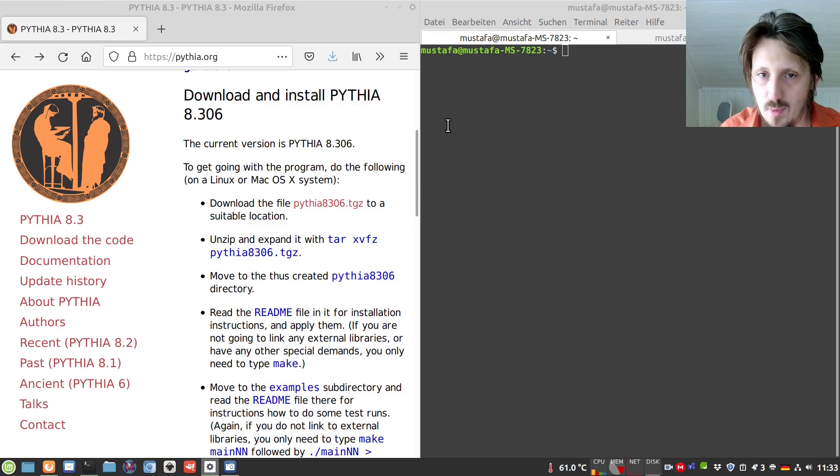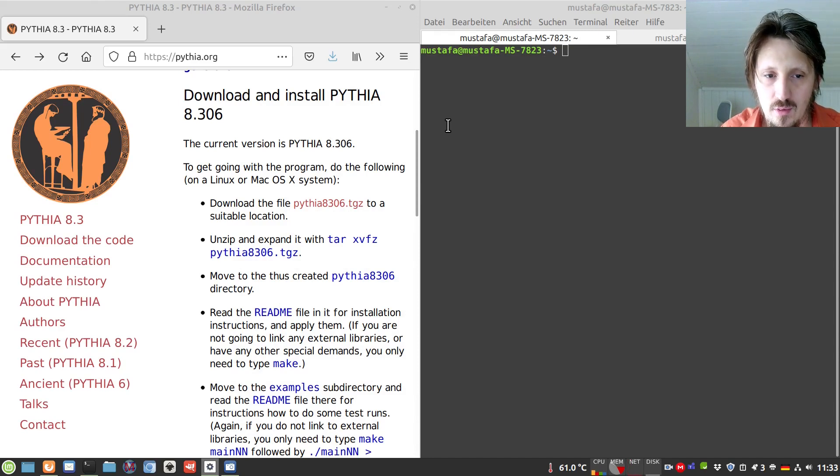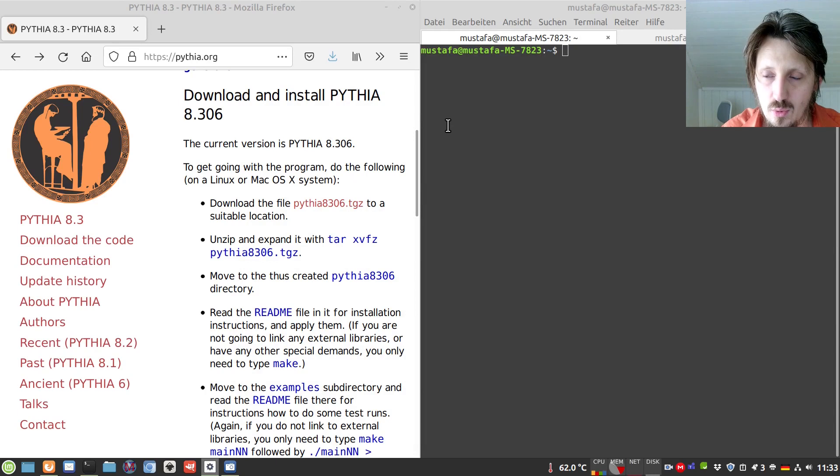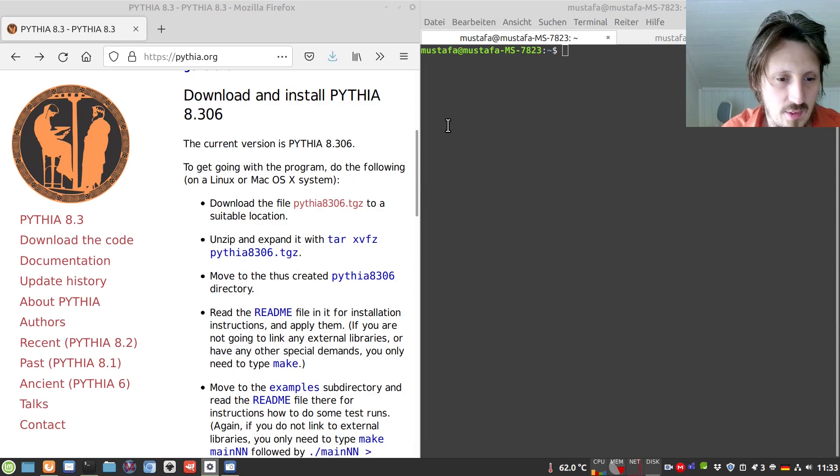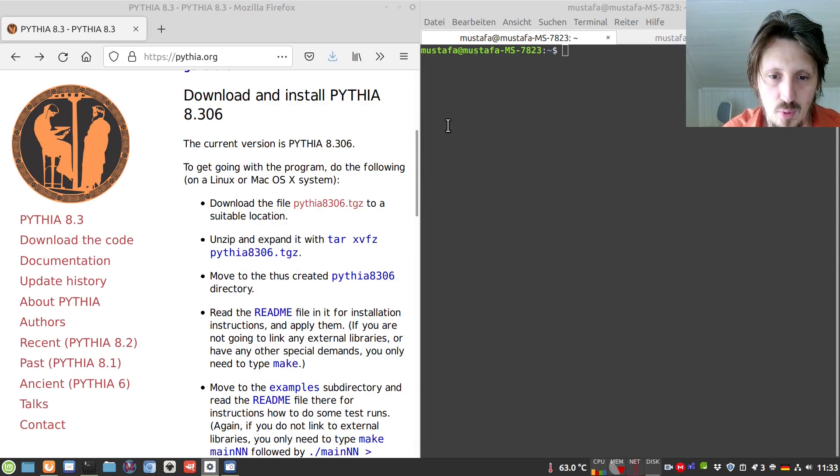Okay, welcome to my first Pythia tutorial. A few weeks ago I was asked whether it's possible to make some tutorial on this software.